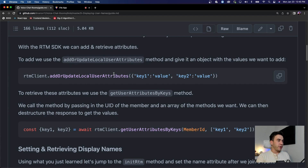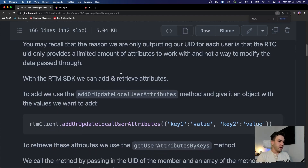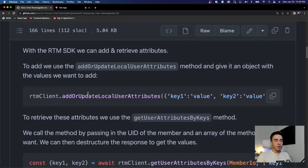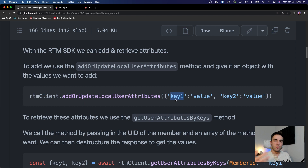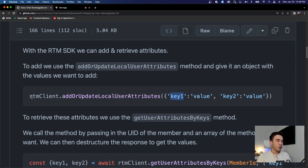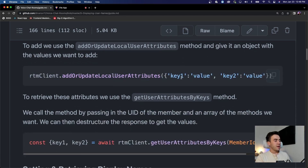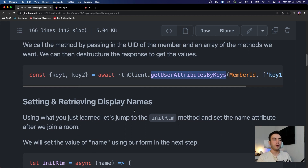The first method is addOrUpdateLocalUserAttributes. To add an attribute to a user, you call this method and give it key-value pairs. For example, a key of 'name' with a value of your name, and a second key of 'avatar' with the value being the URL of the avatar. You'd normally call this when you initialize RTM and when you join a new room.